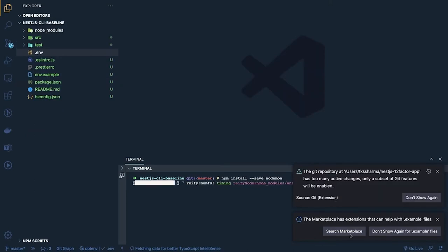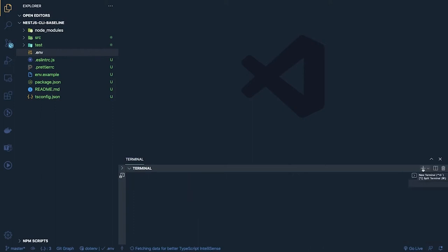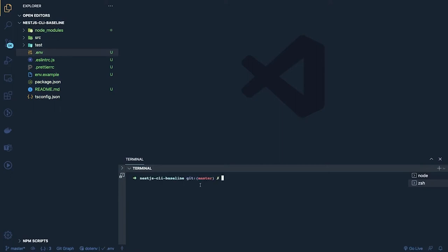The other dependencies we are going to install include TypeORM. We can open another terminal and put all the other dependencies we need. We are going to have dotenv, so let's install: `npm install --save dotenv`, `dotenv-cli` which is a really important module, `pg` for PostgreSQL, `typeorm`, and `winston` for logging. We'll also add `swagger-ui-express`. Let's install all these things and then look at what test dependencies we need — Jest is already there.